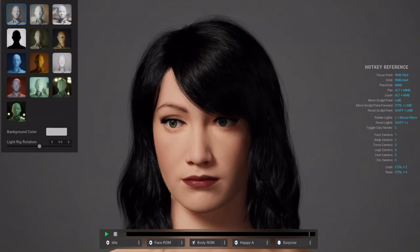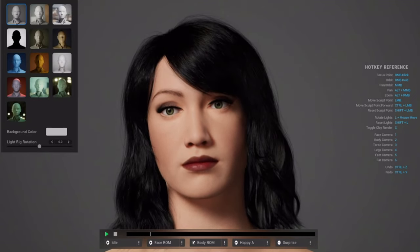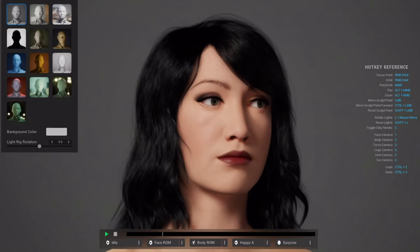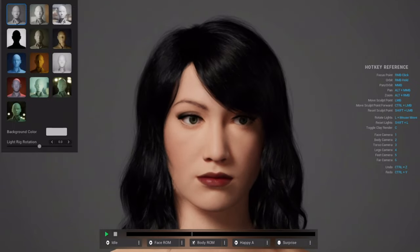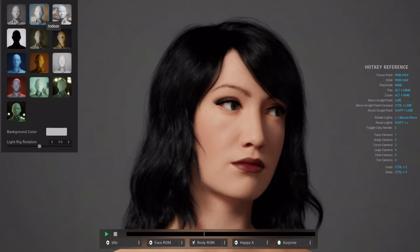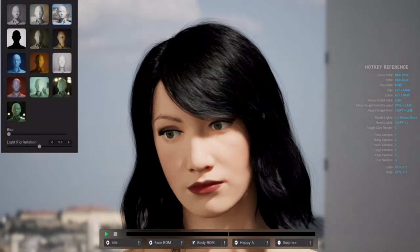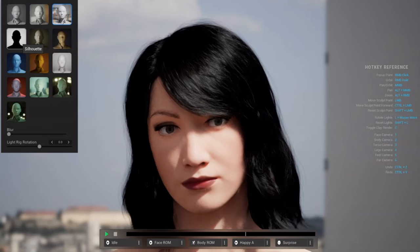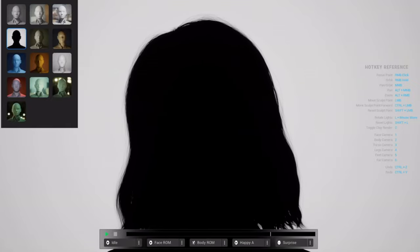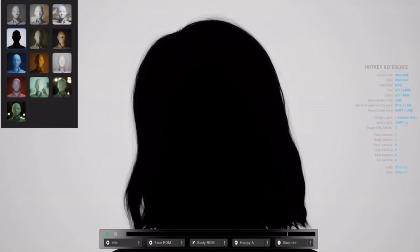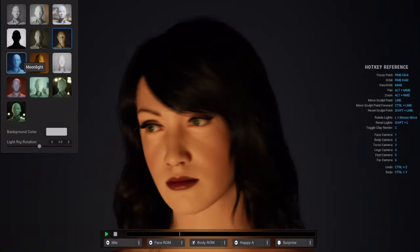This is all done entirely using the MetaHuman Creator. At the time of this recording I'm actually using it from the website, so I have the early access permissions. As you can tell, I can just switch through different scenes and the character is still there, reacting and doing what it does. This one's like a silhouette if you want to give your characters a sense of mystery.